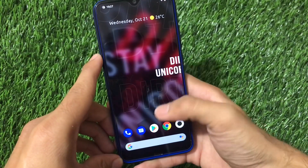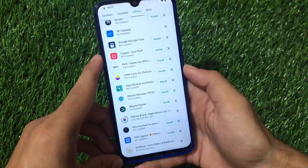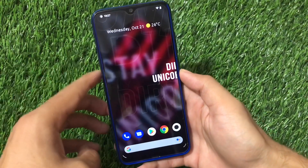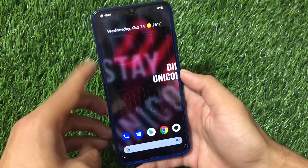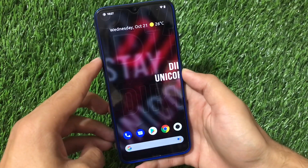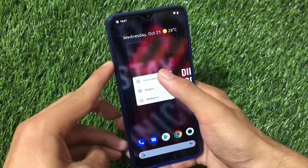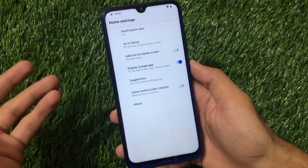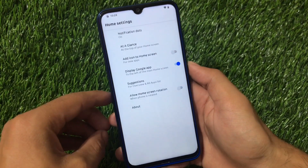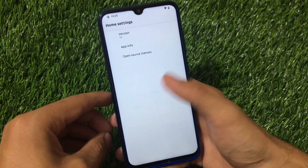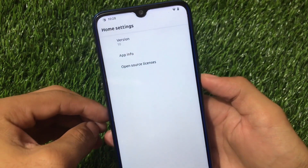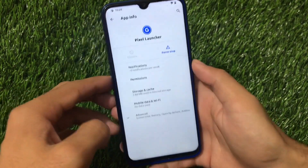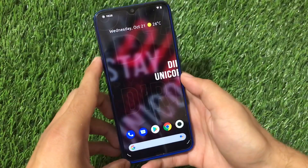You can go and install the wallpaper app from the Play Store directly if you want to, but we don't need to install it. By default, the Pixel Launcher is available here — it's the default launcher, pre-installed. If you go to the About section, you can see version 10. The app info shows Pixel Launcher, and it's working perfectly fine.